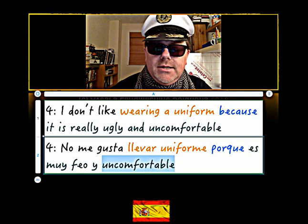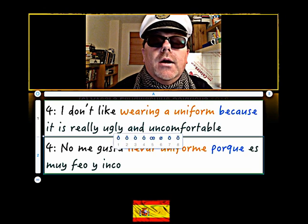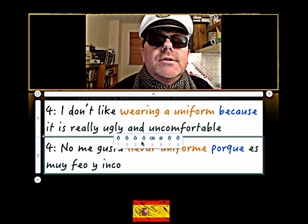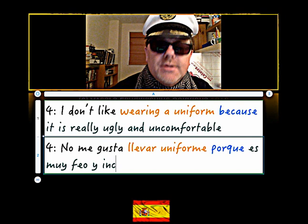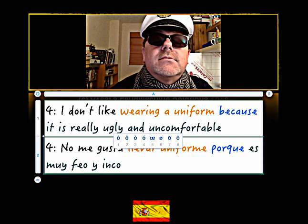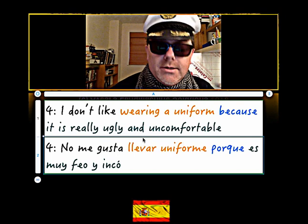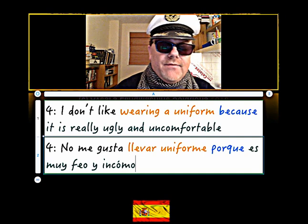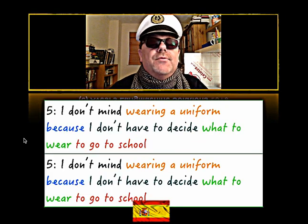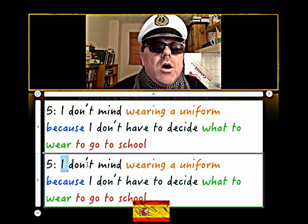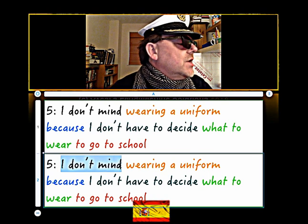And uncomfortable is 'incómodo' - so we need the accent over the 'o'. Let's get the right one there. So that's number four. Number five: I don't mind - the set phrase for that is 'no me importa'.